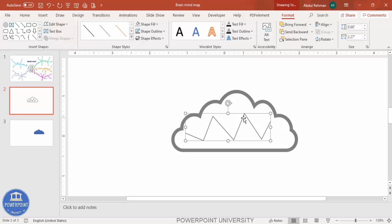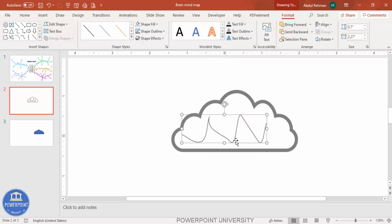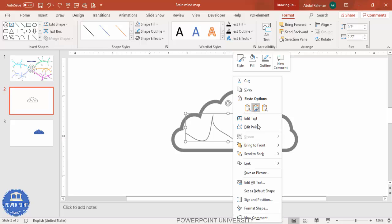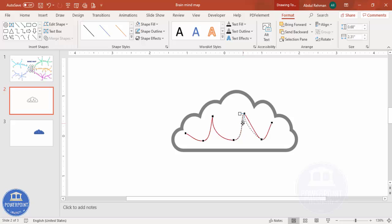Double-click to release it and give the shape outline the same color. Then zoom in, right-click and choose Edit Points. Right-click the lower points and select Smooth Point — do this for each point to make it smoother. Bring points closer together and continue adjusting until you get the right shape.